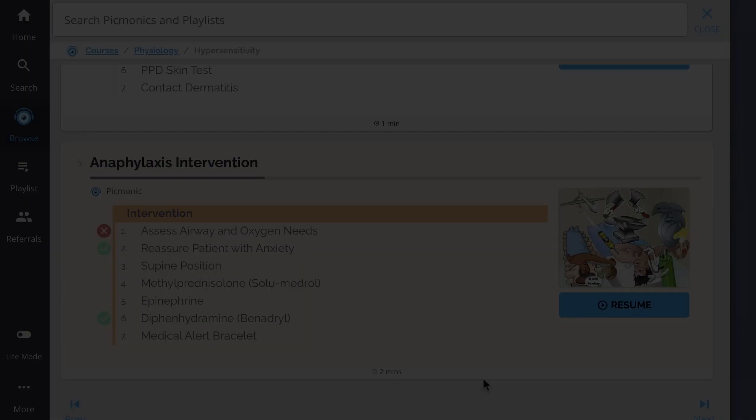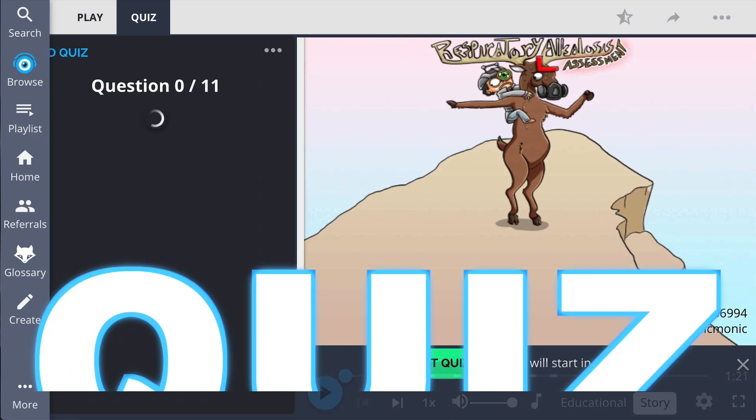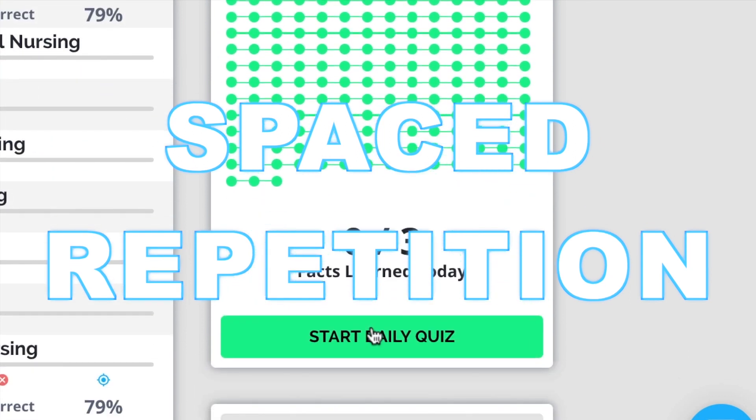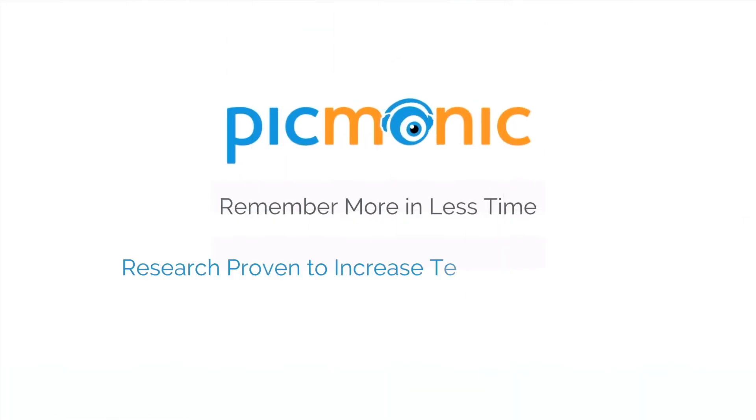Play, quiz, and spaced repetition, efficient, effective, and research proven to increase exam scores.